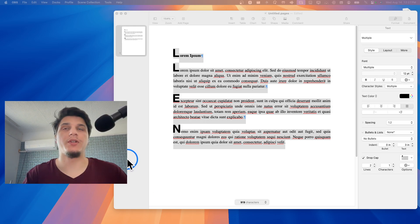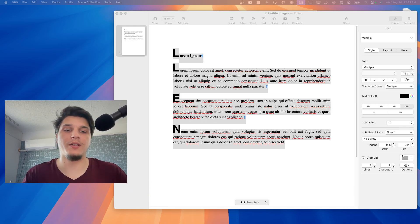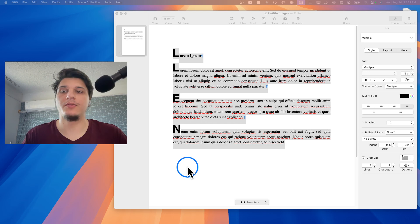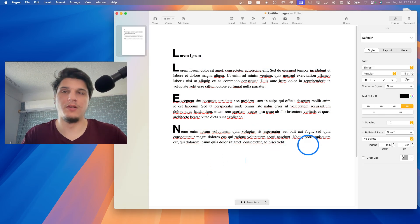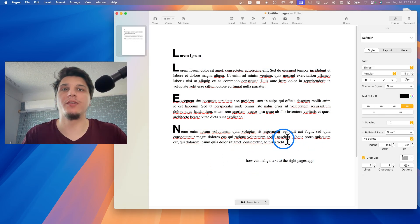Hello everyone, welcome to my YouTube channel. I'm going to show you in this video how you can set your text to the right, so how you can basically align text to the right page.